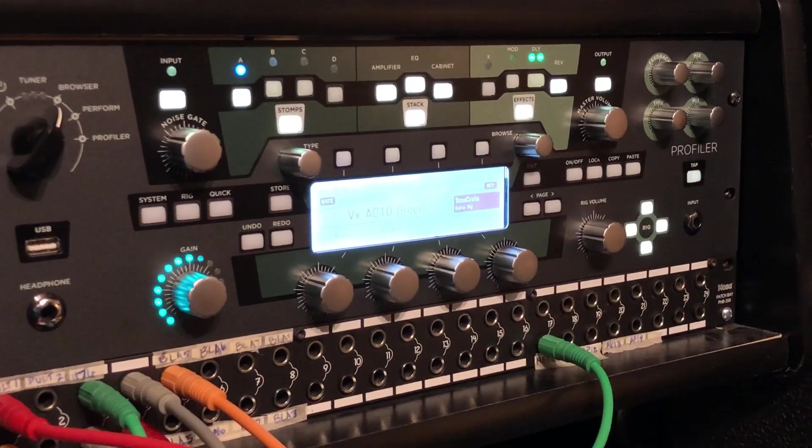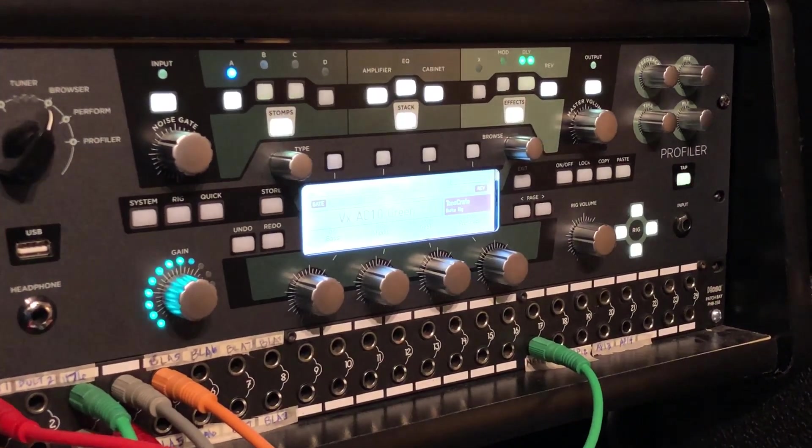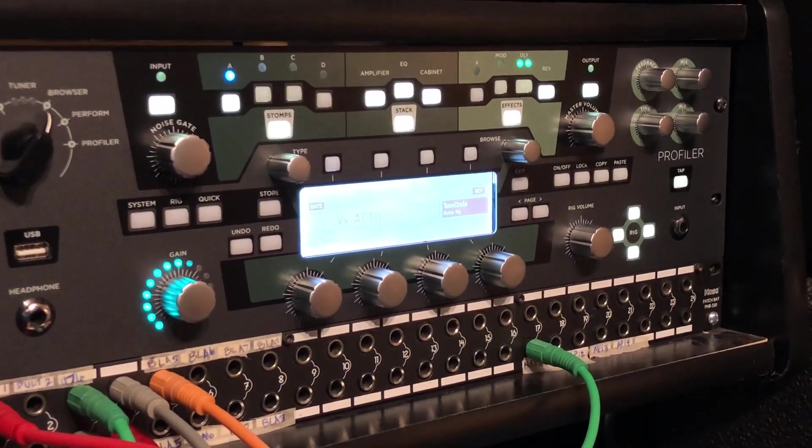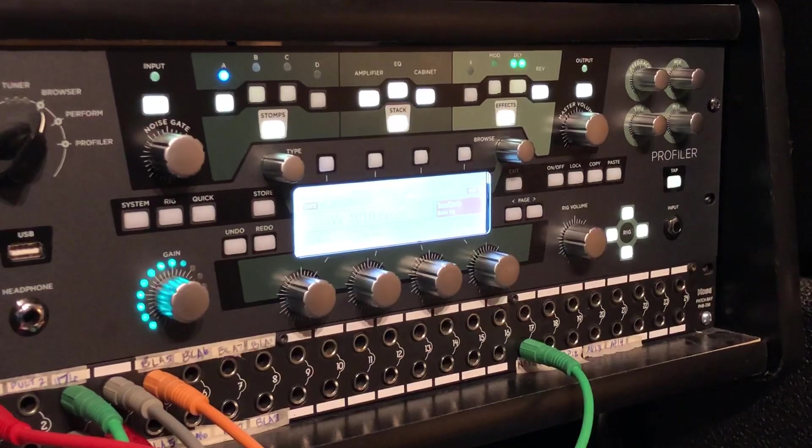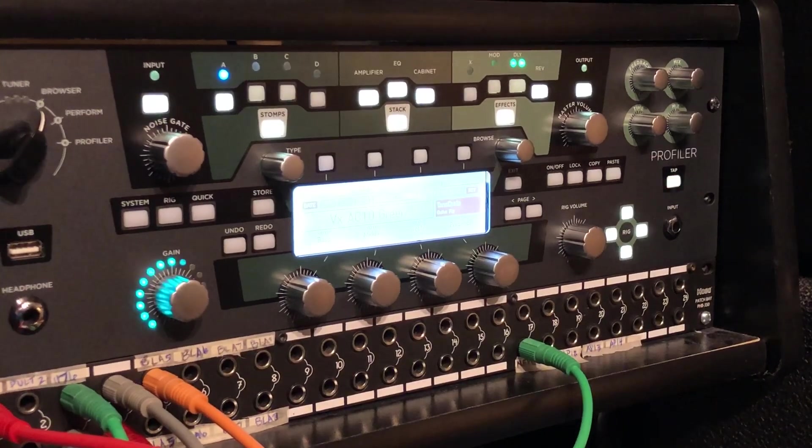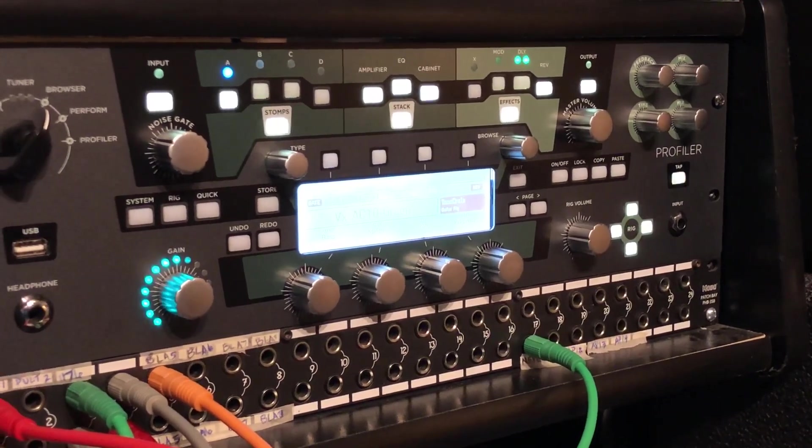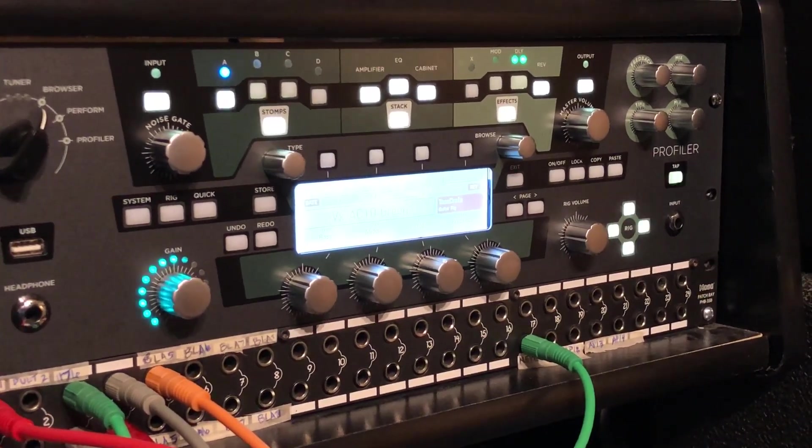But that's how you copy and paste effect settings on a Kemper profiler. Thanks, and that is your Tone Crate tip of the day.